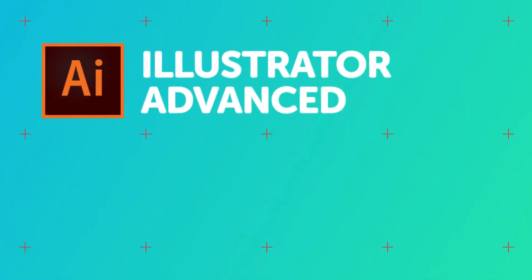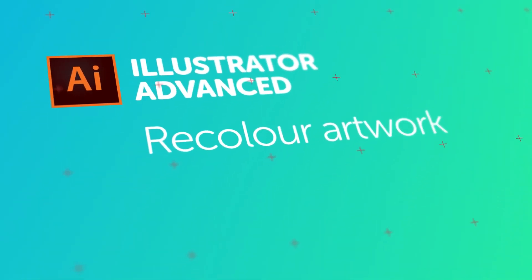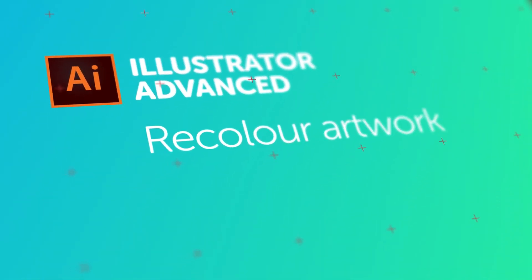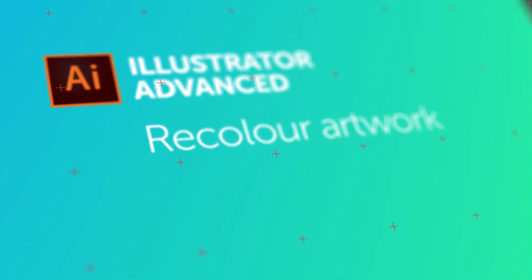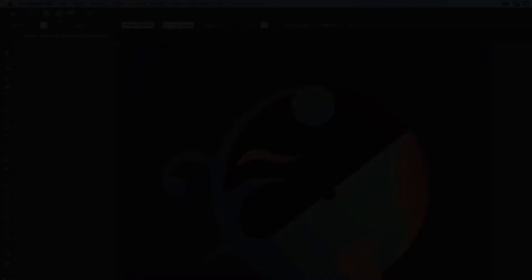Hello color loving Illustrator people. In this video we're going to take our whale and we're going to recolor him a couple of different options. Super quick, super easy using the Recolor Artwork option in Adobe Illustrator. Let's go and learn how to use that now.